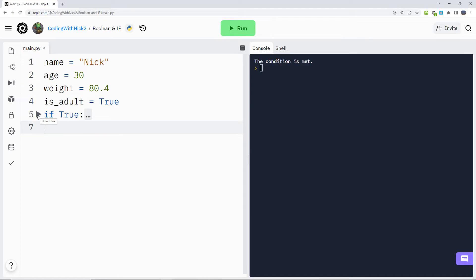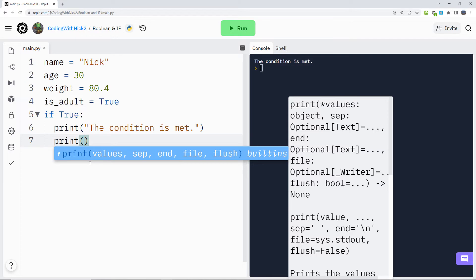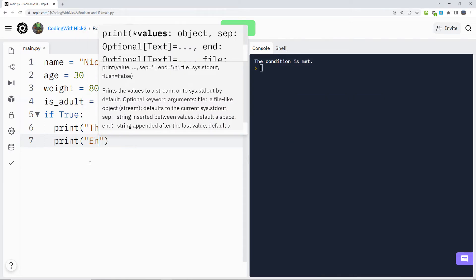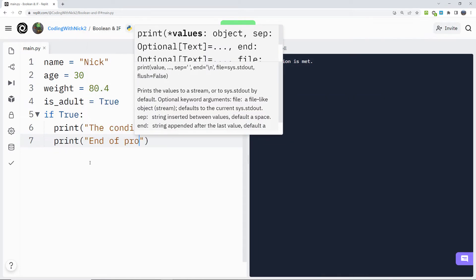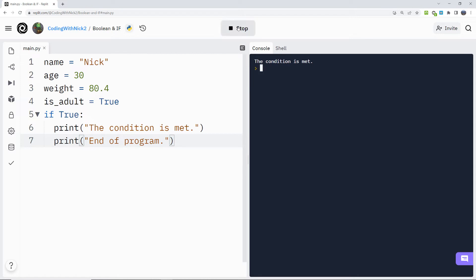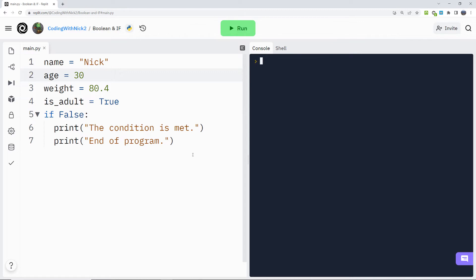Let's type another command: two spaces, print, end of program. As you can see, when we hit run, both commands are executed. If I change the condition in the statement to false and hit enter, as you can see, nothing is executed. The commands after the if statement are not executed because the condition is not met.